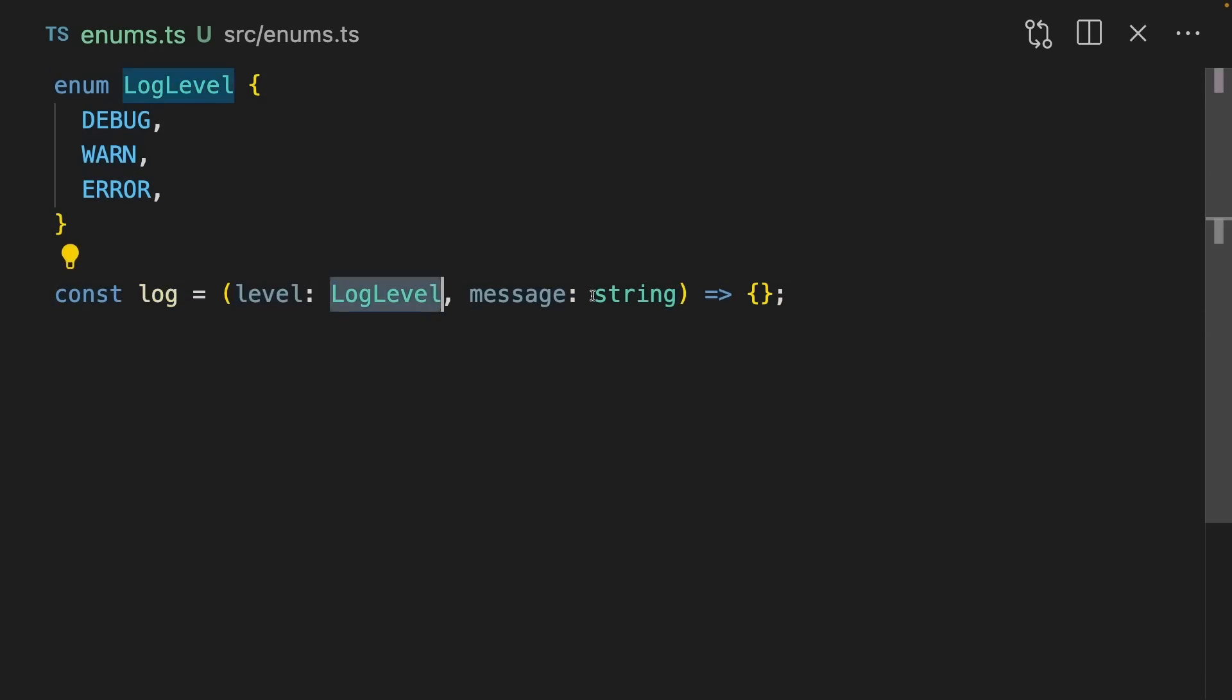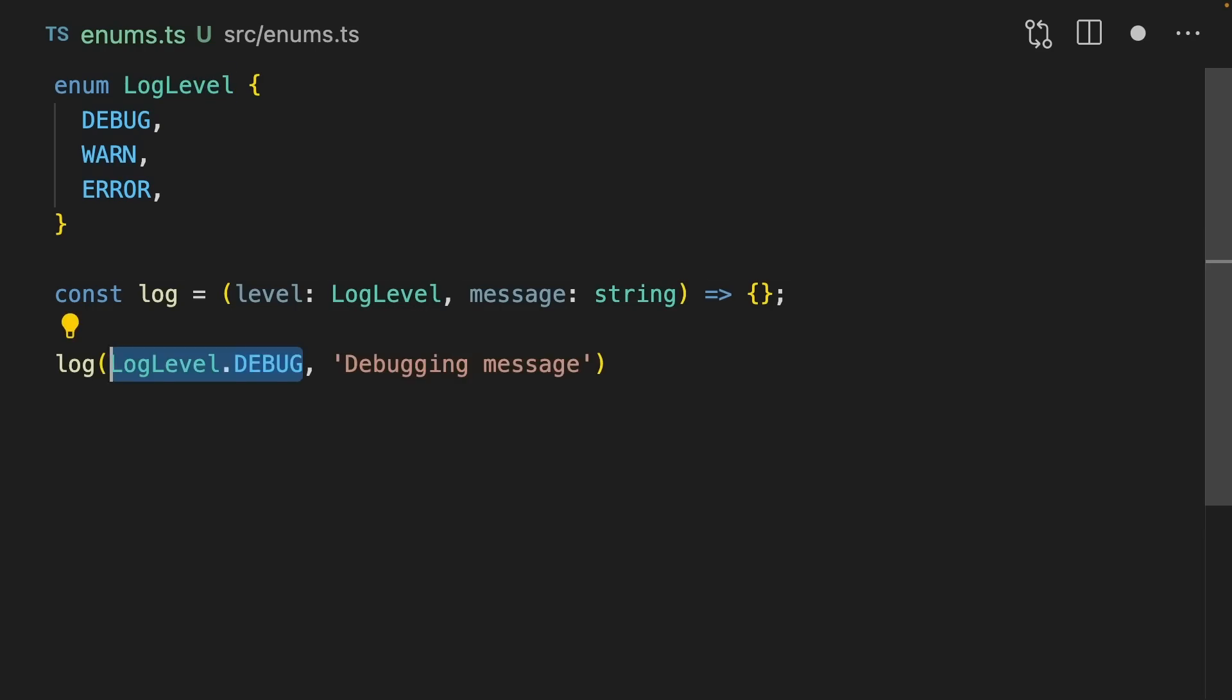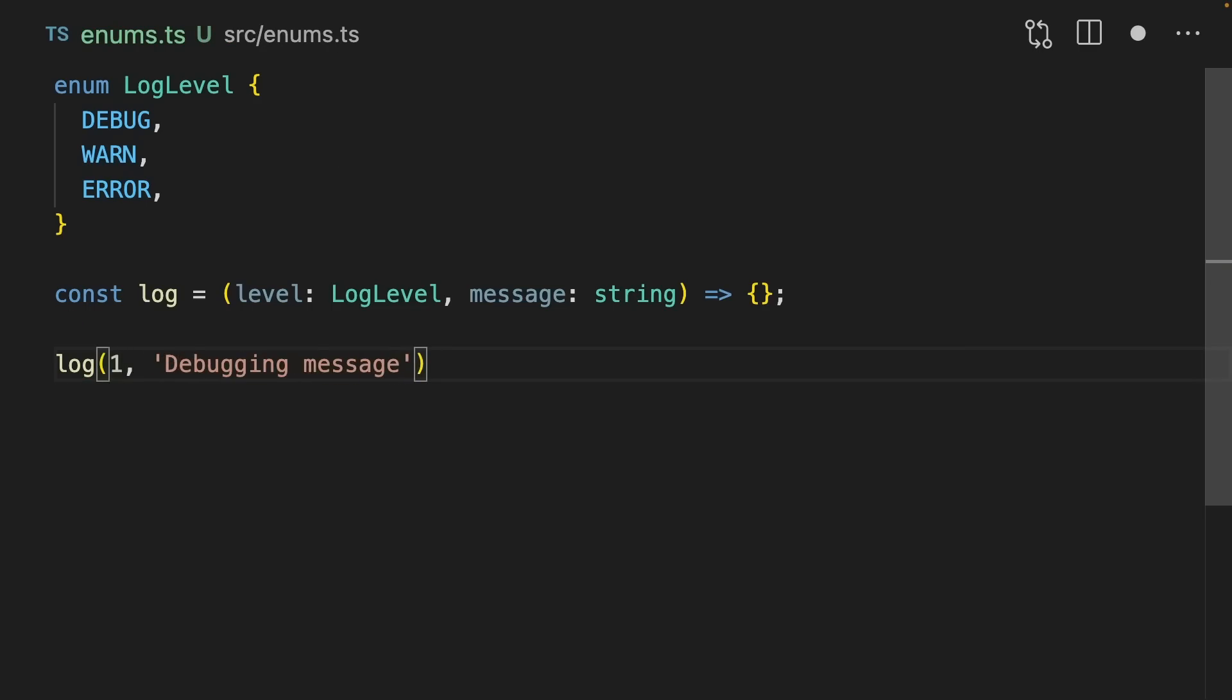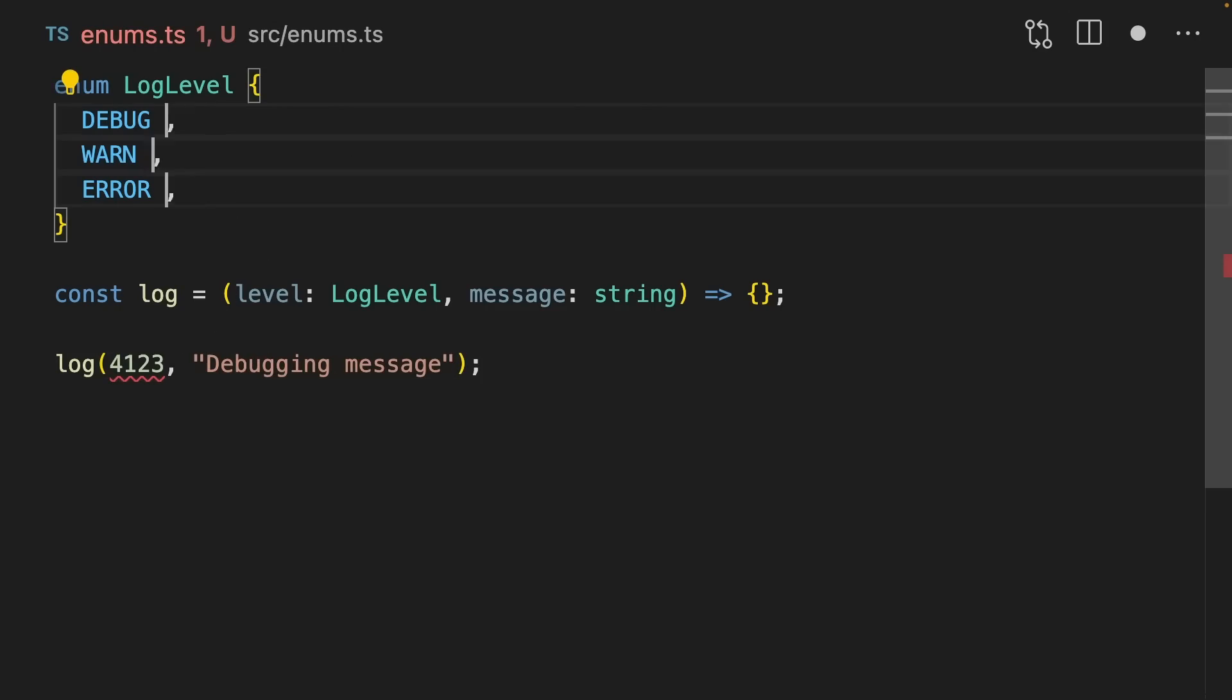In previous versions of TypeScript, you could pass any number into here and it would actually work. TypeScript wouldn't give you an error message here, but now you can actually pass in zero for debug, one for warn, and two for error if you really want to. But if you pass something that isn't represented by the enum, then it's going to error at you.